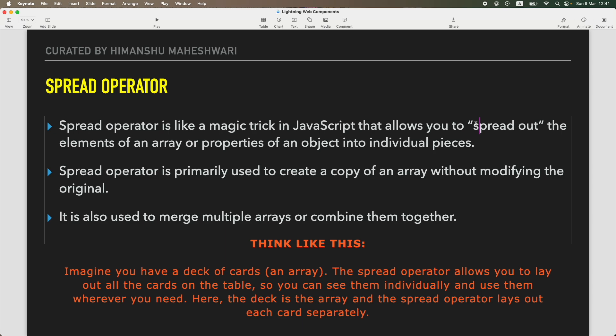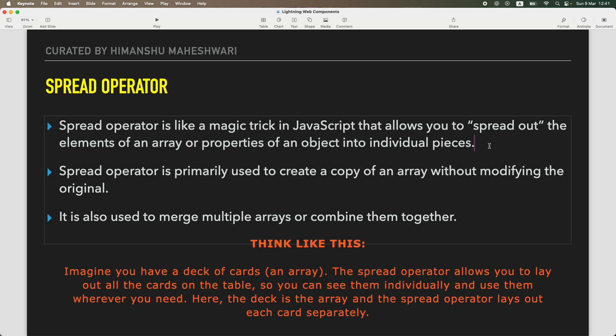The spread operator is like a magic trick in JavaScript that allows you to spread out the elements of an array or properties of an object into individual pieces. A collection of something is laid down individually and then you can manipulate it, do whatever calculations you want - that's what the spread operator does.